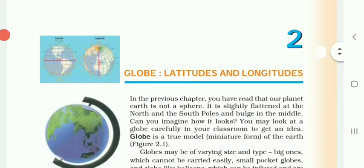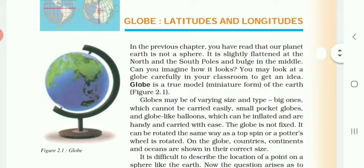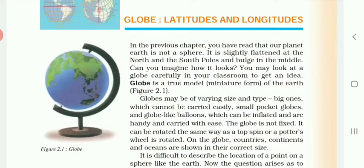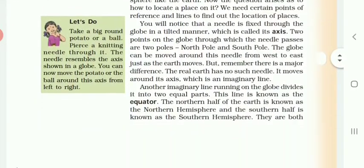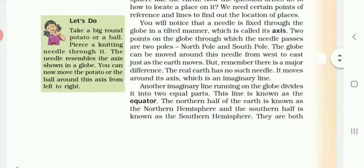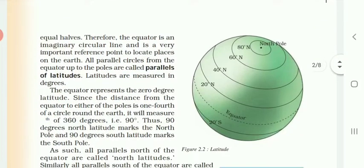Good morning children. As you all know, we have started the second chapter — Globe, Latitudes and Longitudes. We have already done this chapter previously in the month of May, so we are going to revise it. In the last period we covered what a Globe is, as well as various important imaginary lines such as the Axis and the Equator. Today we are going to see further.